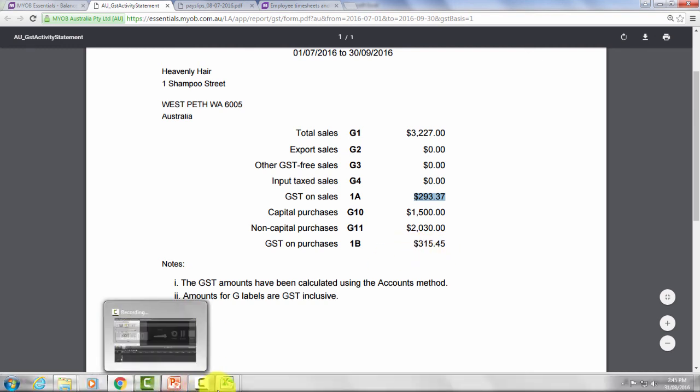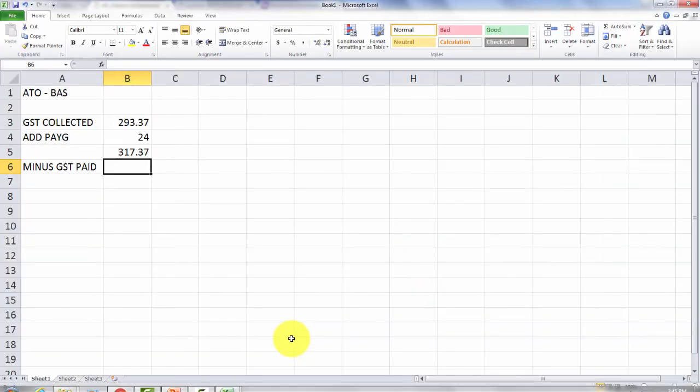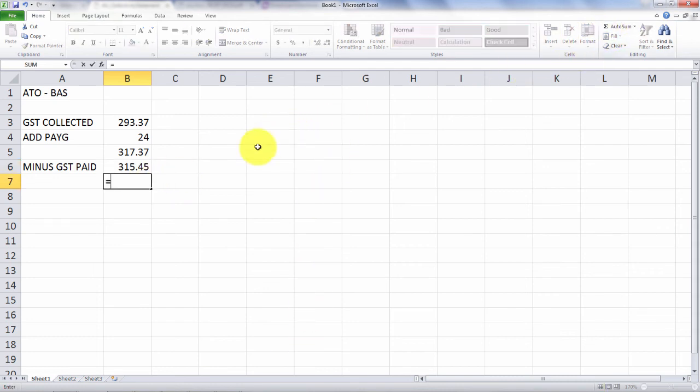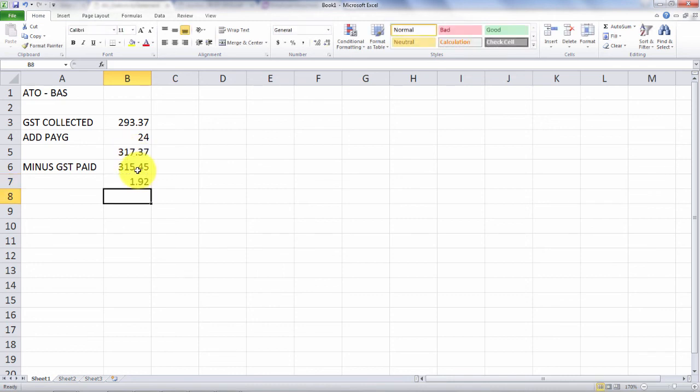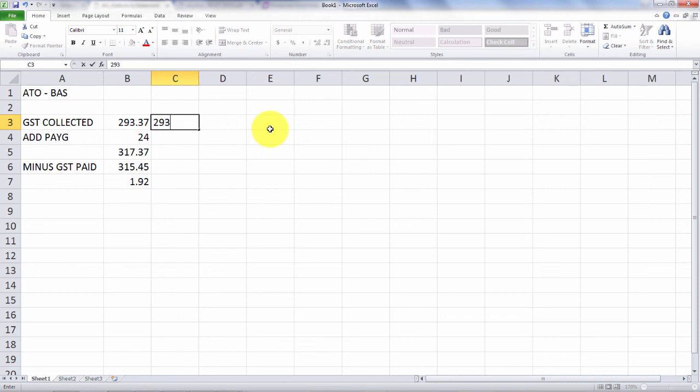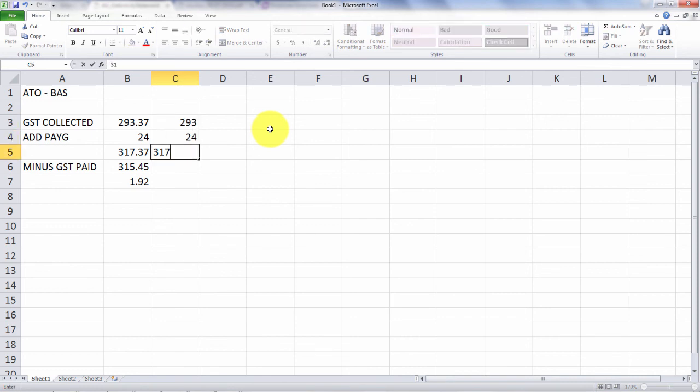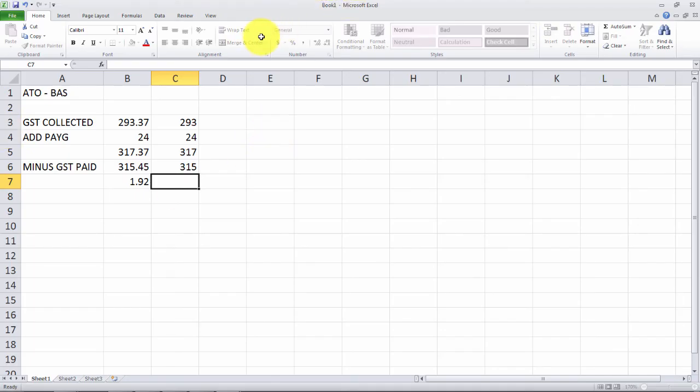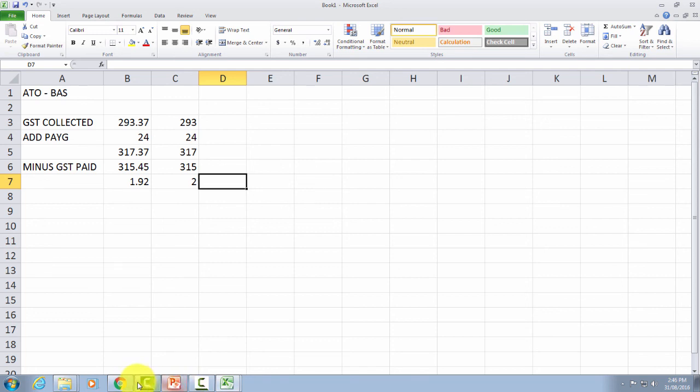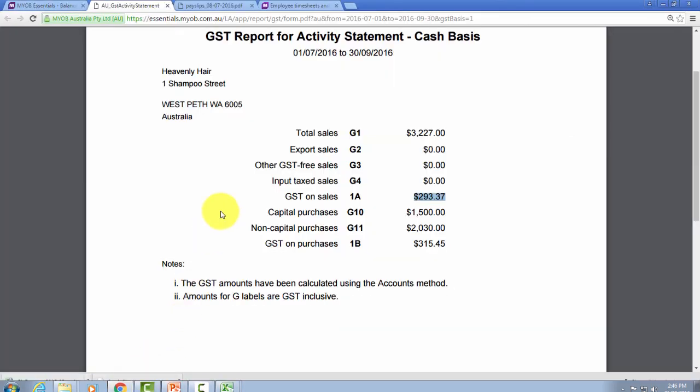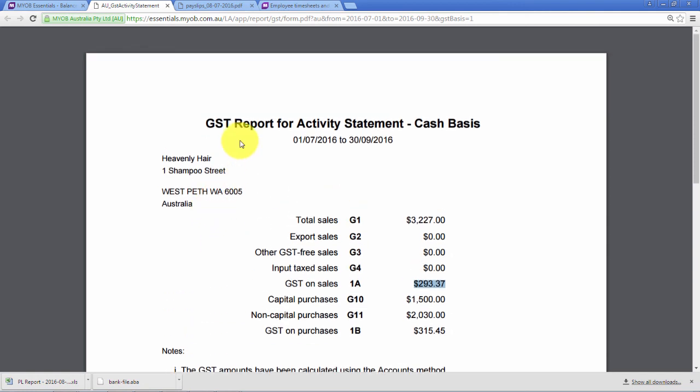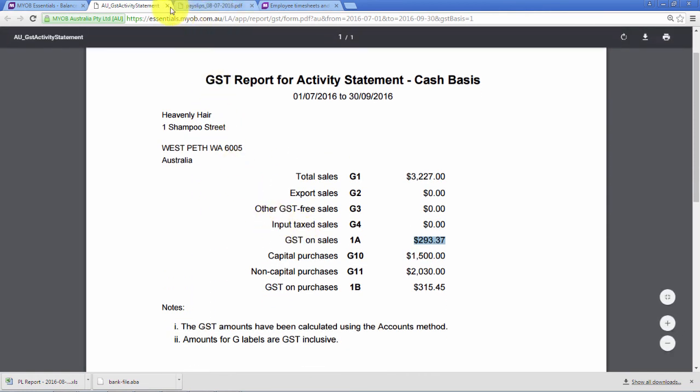Minus your GST paid, we're going to put in the full amount of GST paid: 315.45. We've got that minus our GST, and that's the amount we owe the tax office. When we're reporting that will be 293, that will be 24, and that will be 317. That will be 315, and you can see we've got $2 owing. I've done that manually because you don't have BASLink with Essentials. Once you've done that, export that through to PDF and print that one out.